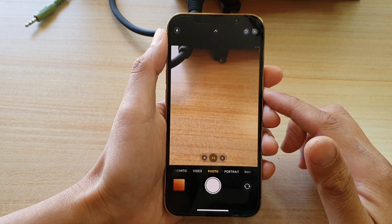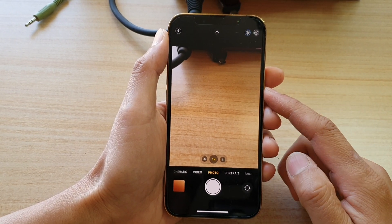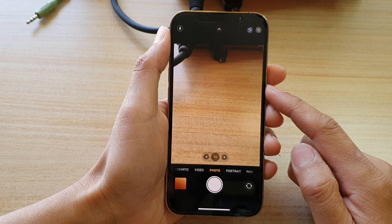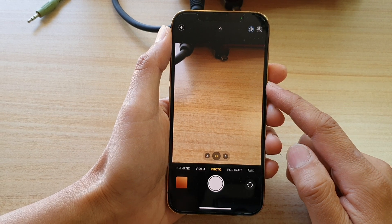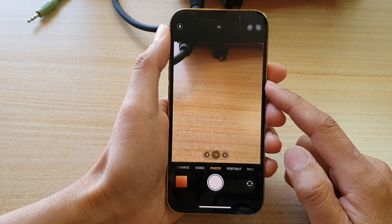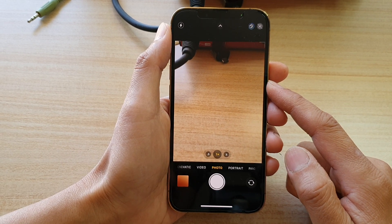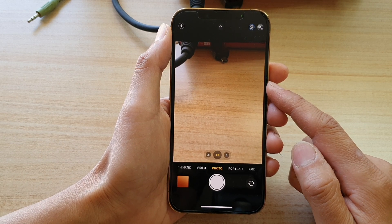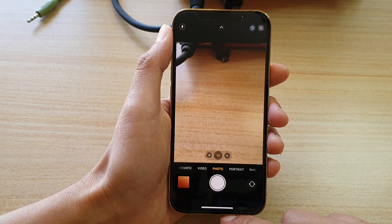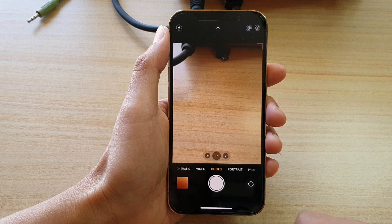Hey guys, in this video we're going to take a look at how you can change the camera size or the resolution to a square, 4x3, or 16x9 on the iPhone 13 or the iPhone 13 Pro.